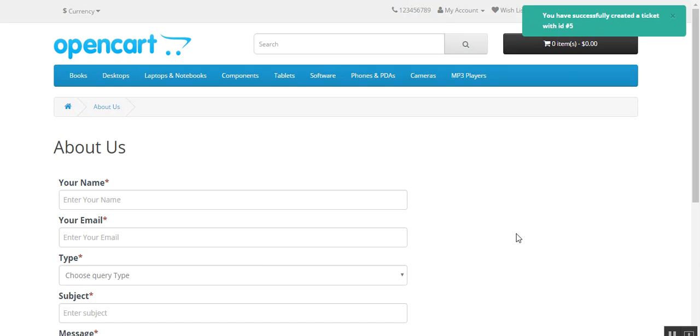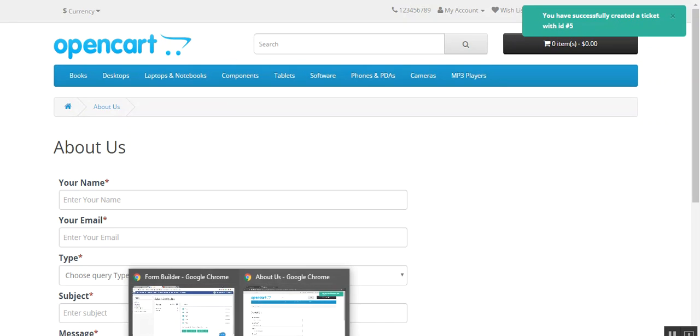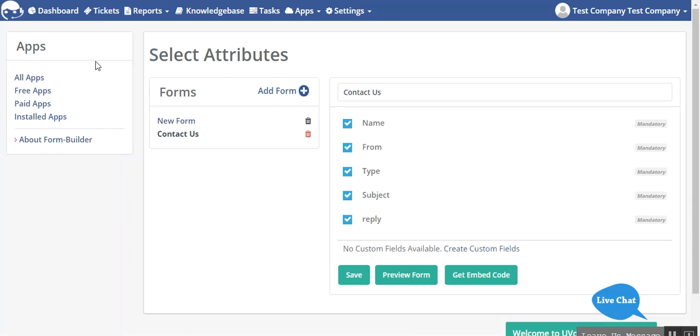And now you can see you have successfully created a ticket with ticket ID 5.